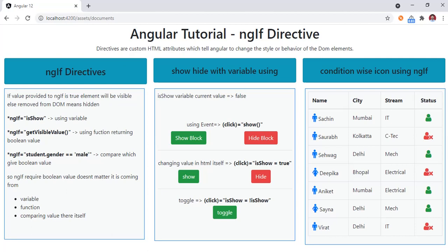The complete screen you see is developed with Bootstrap. I'll be pushing the code to my GitHub so you can take it from there. We have three major panels: in the first panel I'll show the various ways to use the ngIf directive, in the second panel a practical example of hide and show, and in the third a practical scenario using ngIf to show icons based on conditions.